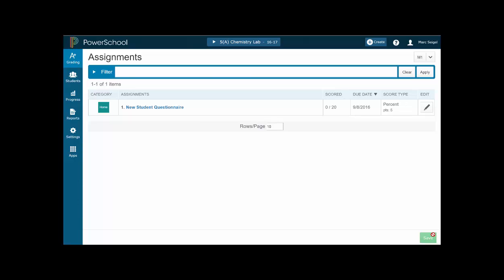Hi everybody, this is Mark Siegel and in this video tutorial for PowerSchool, I'm going to show you how to set up your categories and give them designated points and percentages and all that stuff right now.